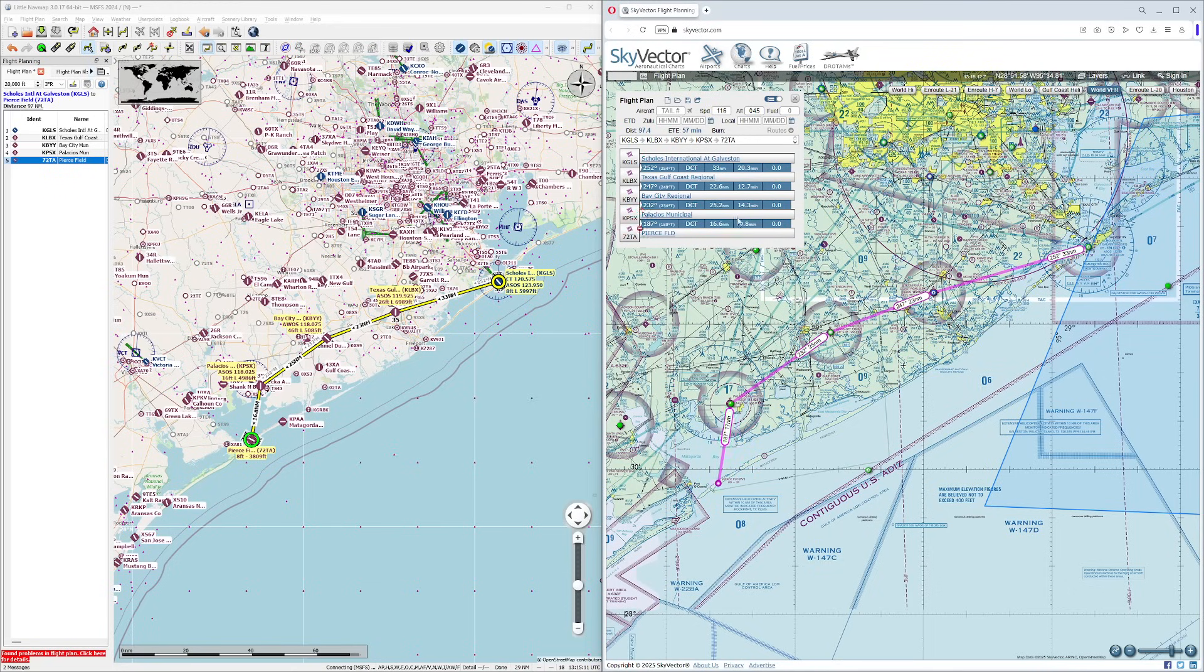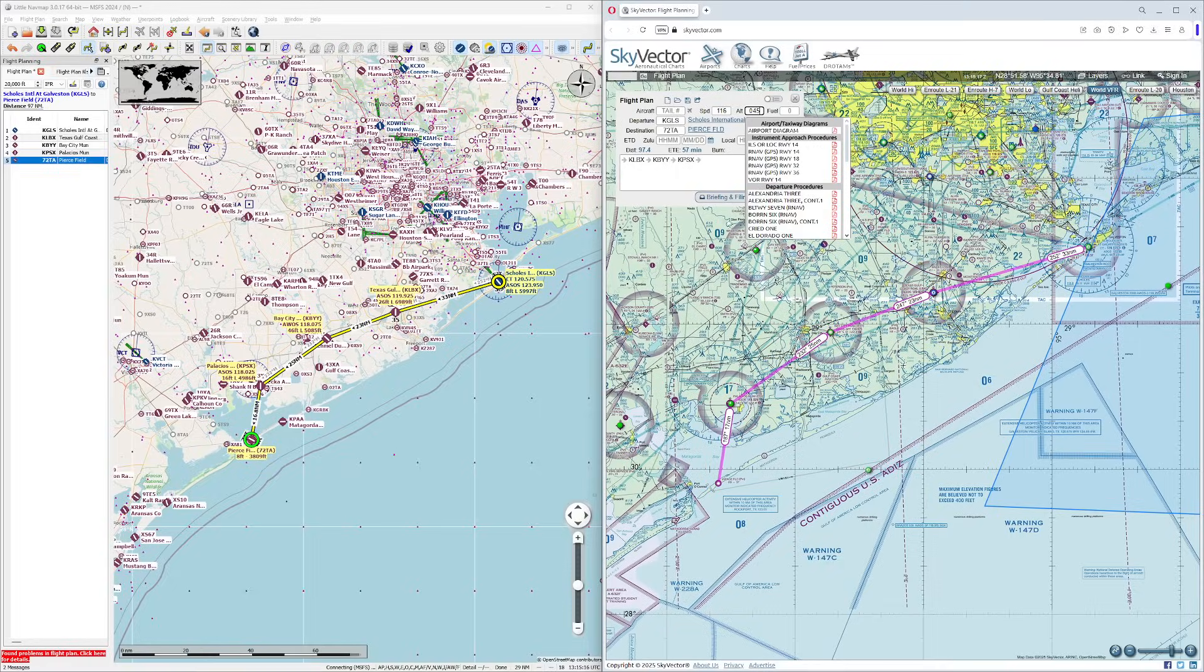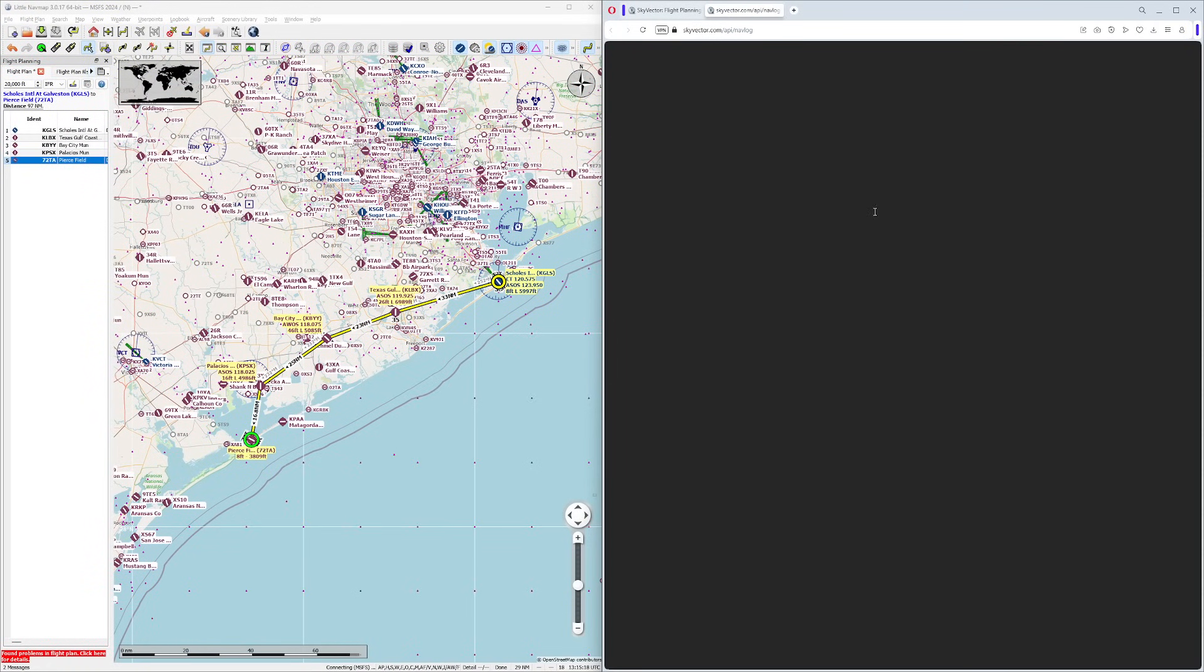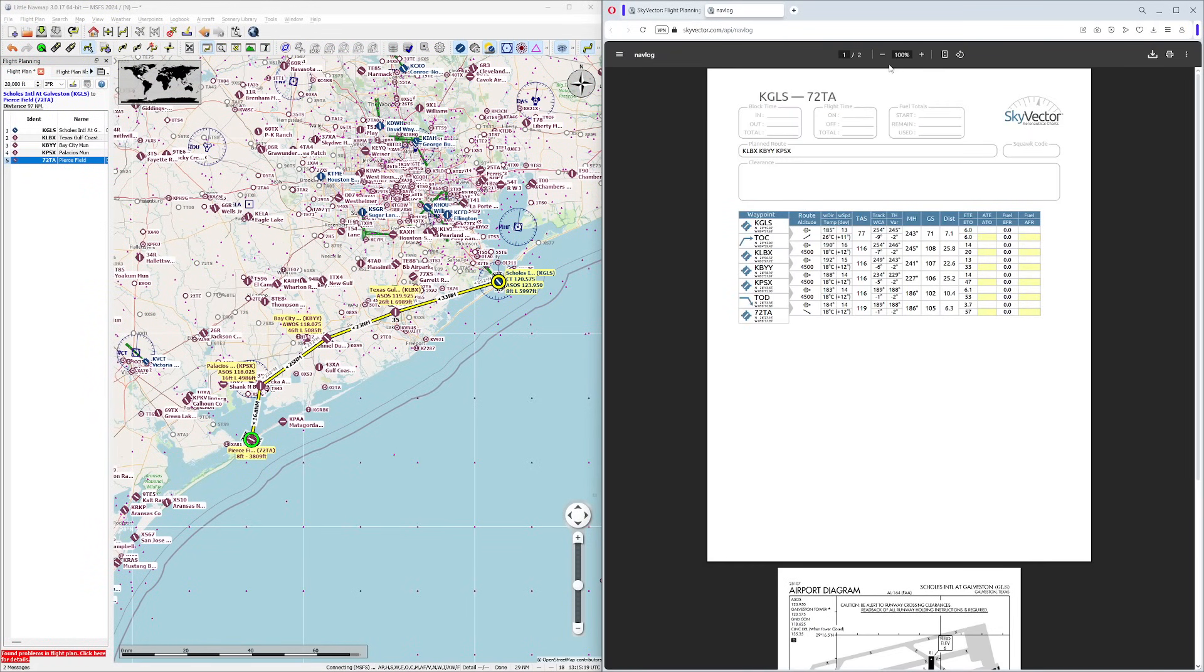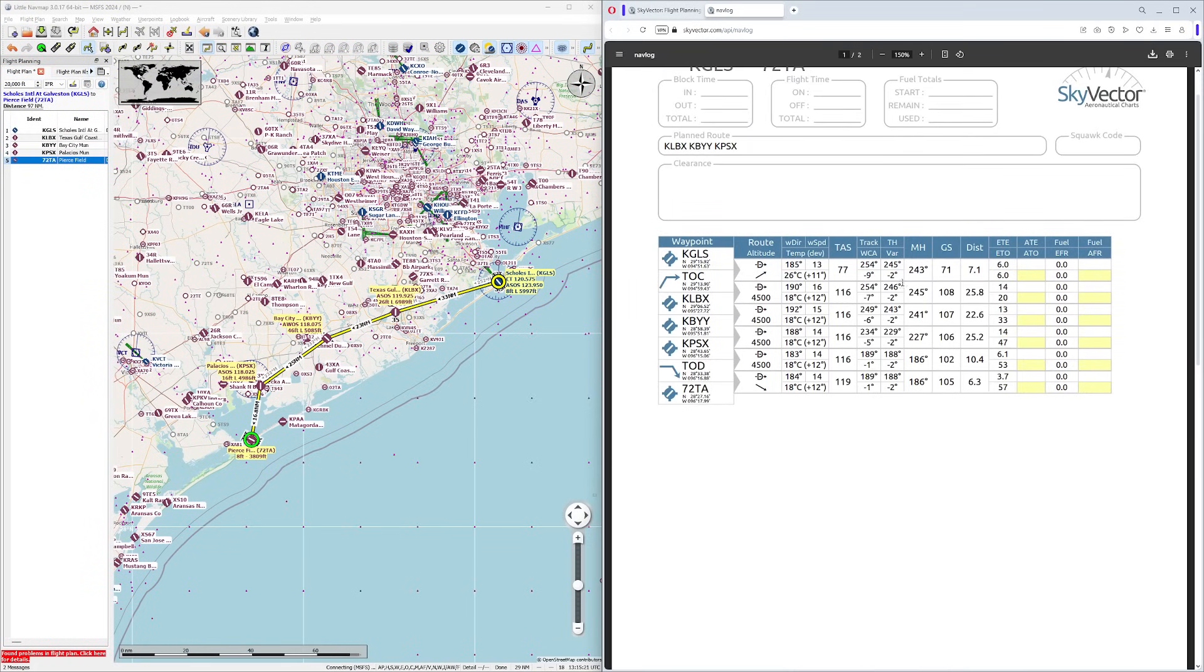If this particular arrangement doesn't work for you, one of the things you can actually do is if you go back to the main page of this, you can click on Navlog down here, and it'll actually pop up this little screen that'll make it real easy to identify your individual components. It even calculates top of climb and top of descent.